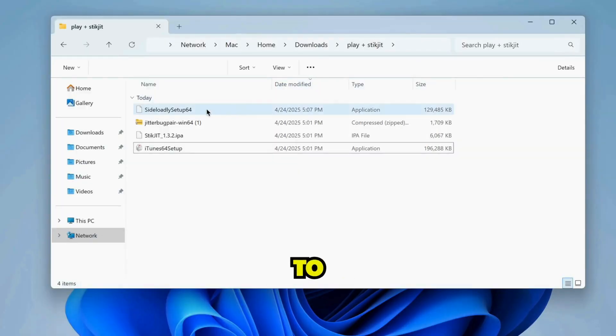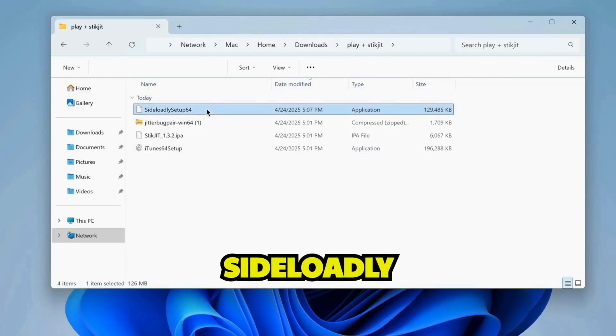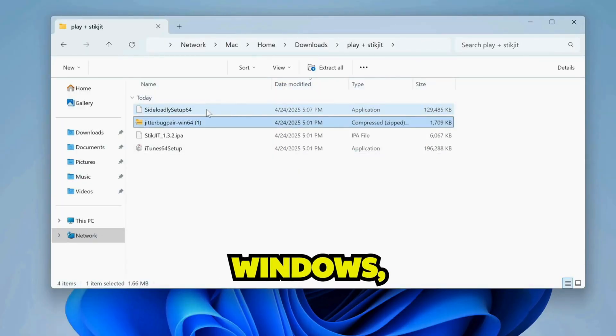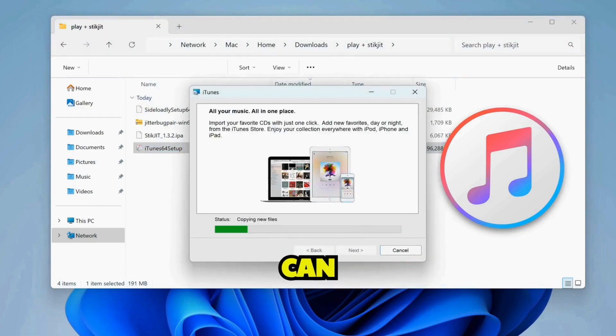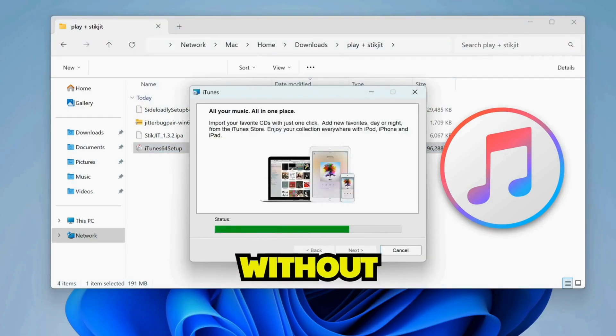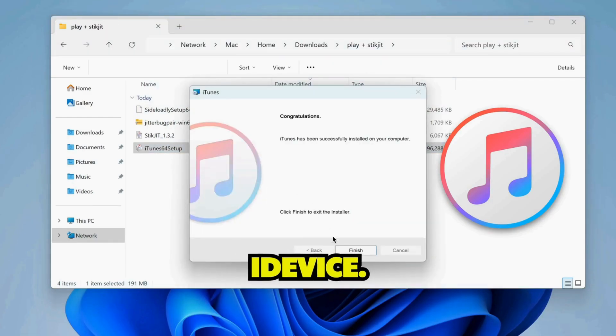First, to run SideLoadly on Windows, you must install iTunes first so that SideLoadly can run and install IPA files without error on your iDevice.